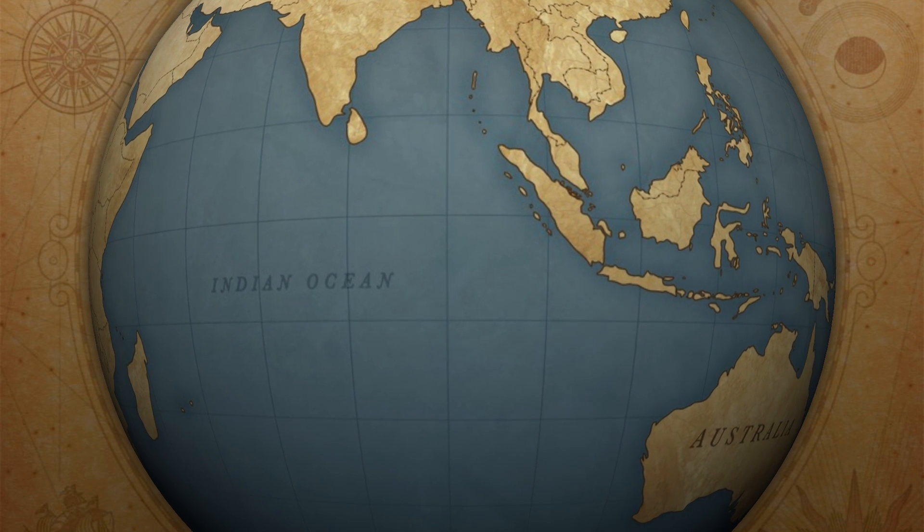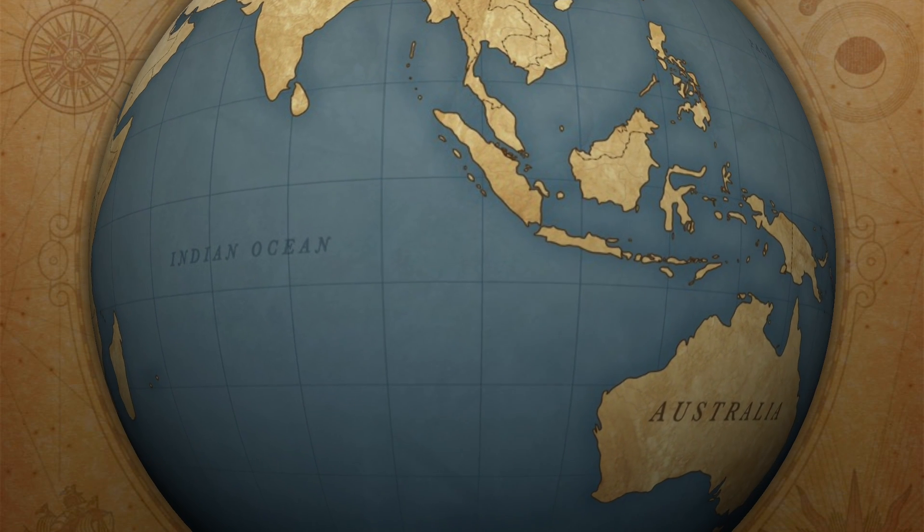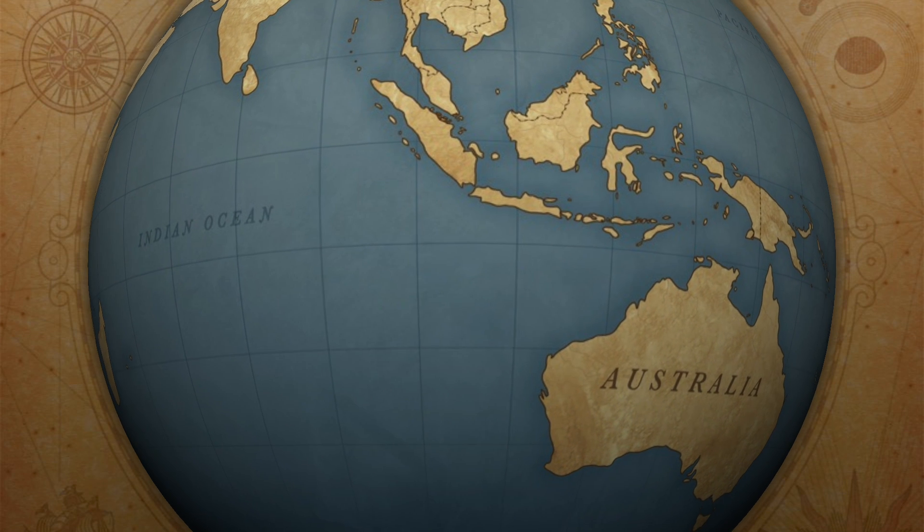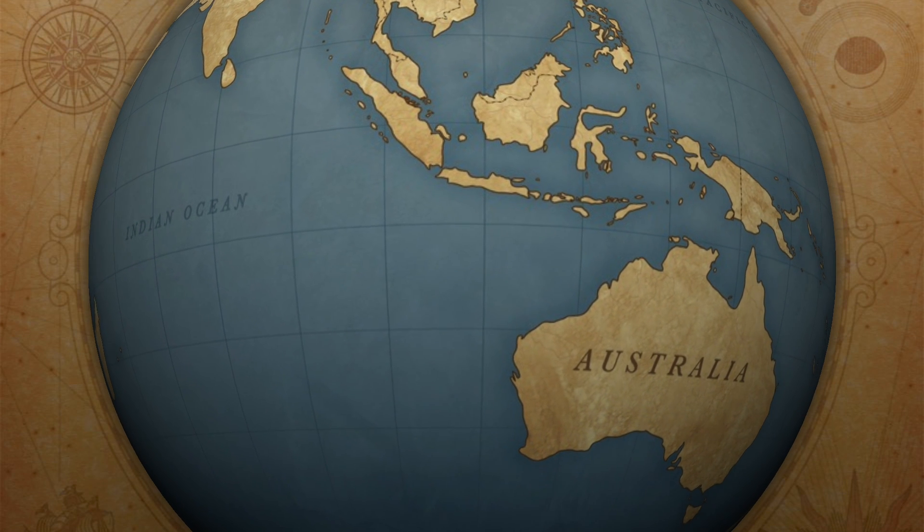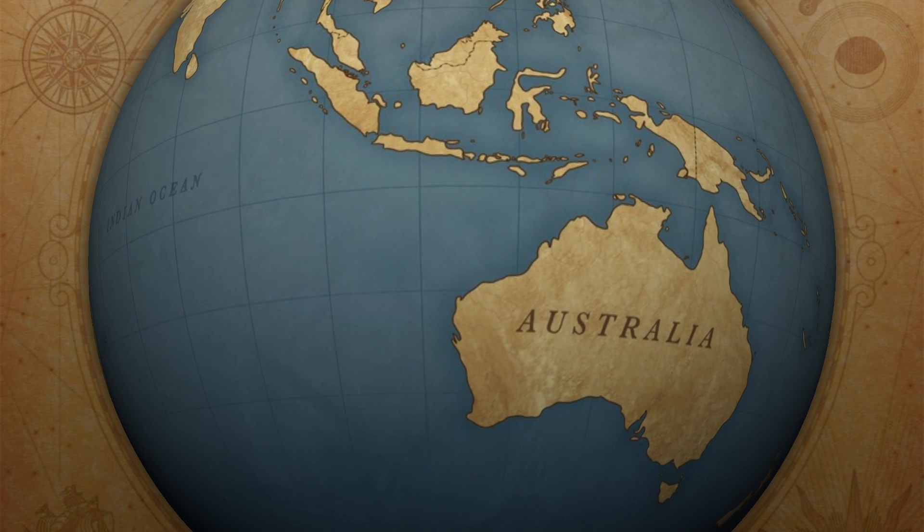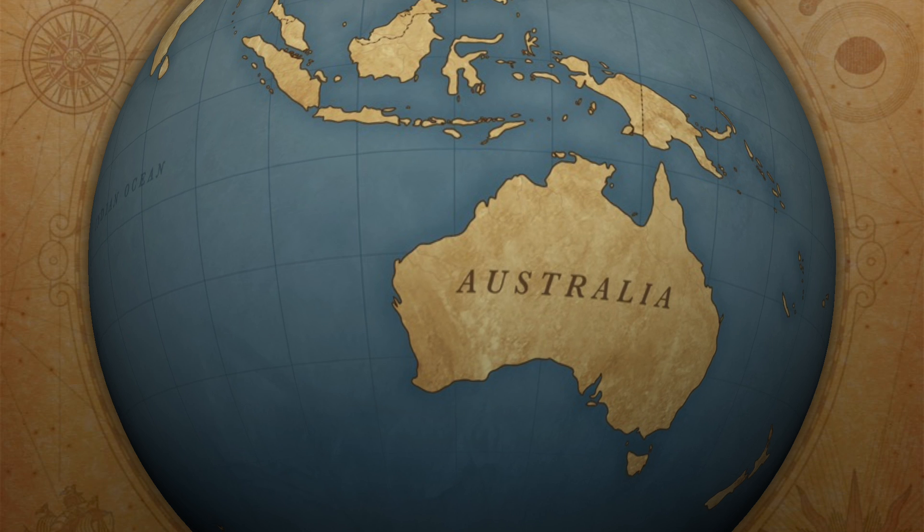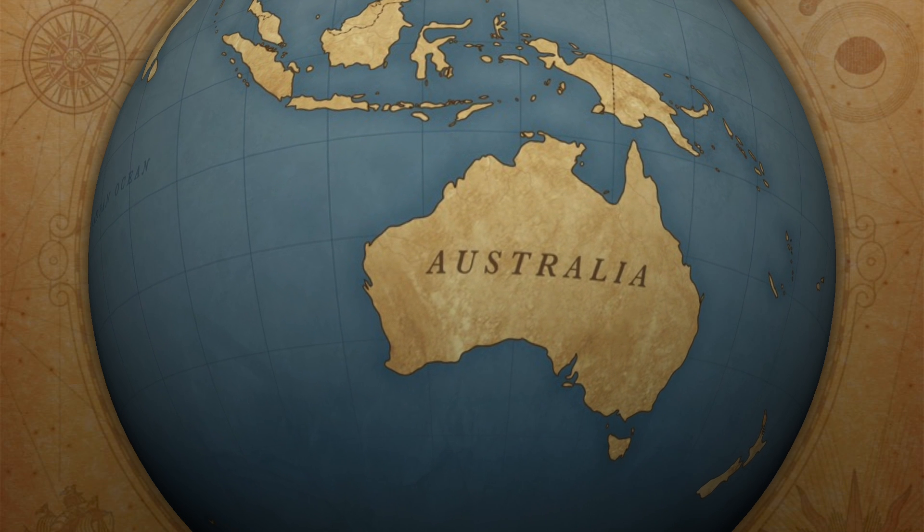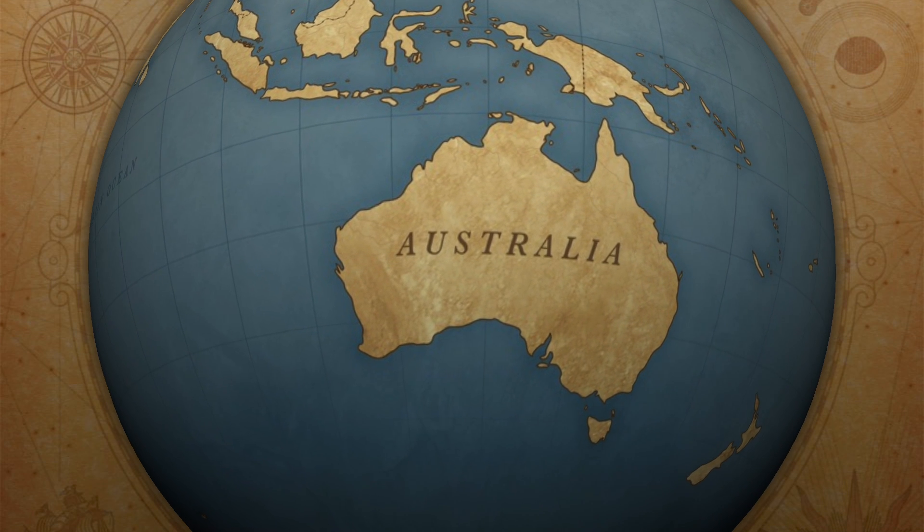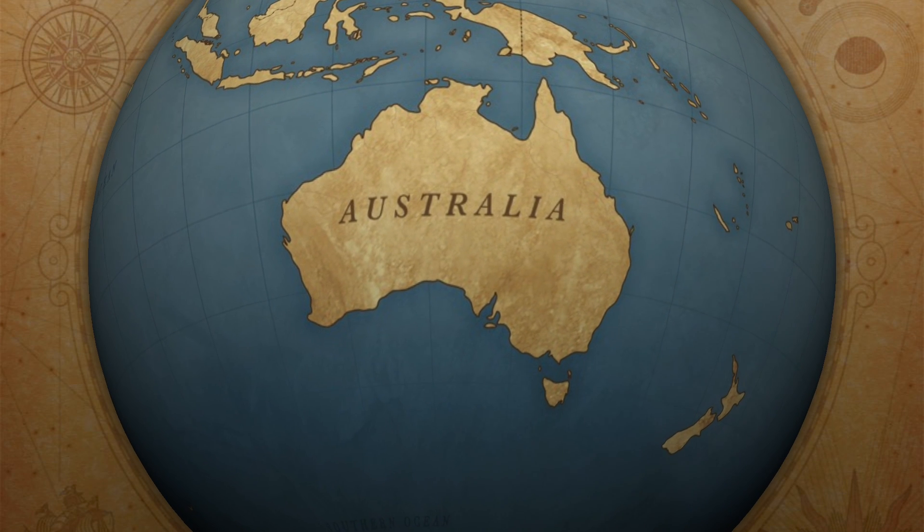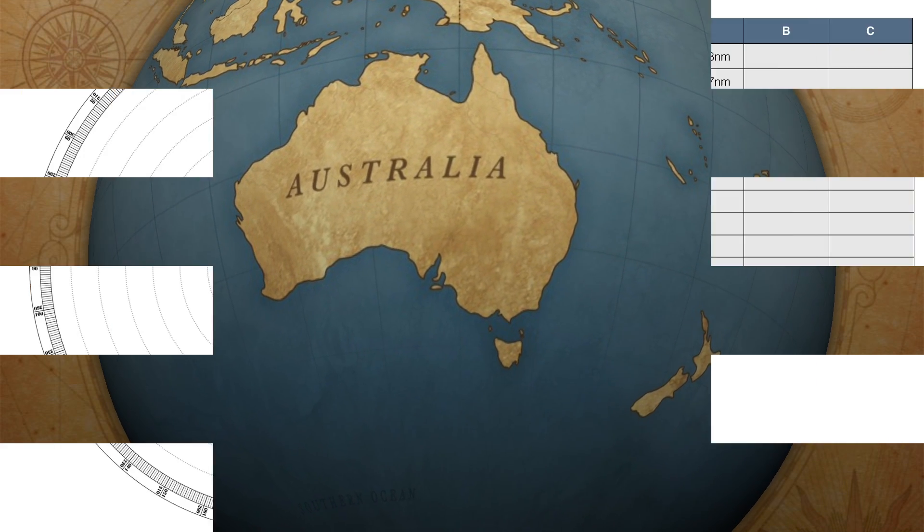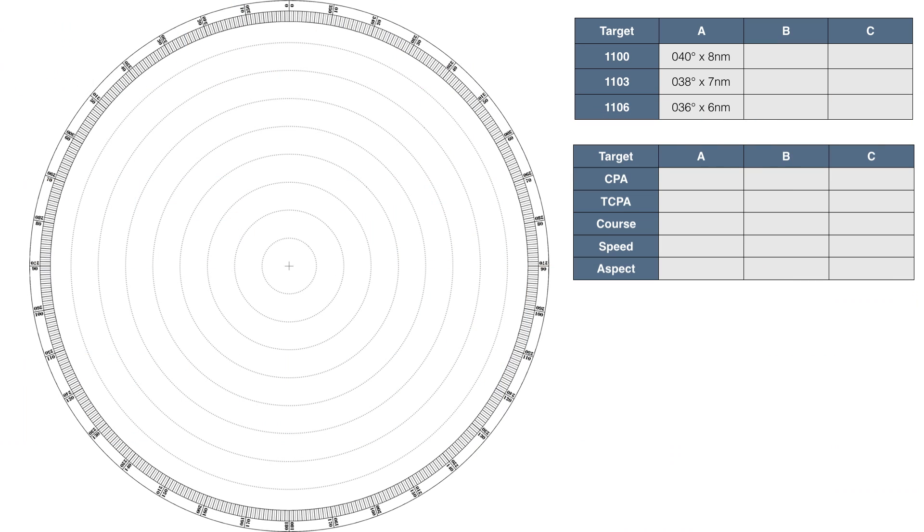When plotting targets, it's important to pick a plotting time period and stick to it throughout. I recommend choosing a target plotting interval of either 3 or 6 minutes as this makes the mathematics easy, but you can pick any time period you wish. It's also important to be aware that your own vessel's speed and heading need to remain unchanged throughout the plotting period. Similarly, if the target alters course or speed, you will have to restart the plotting process.